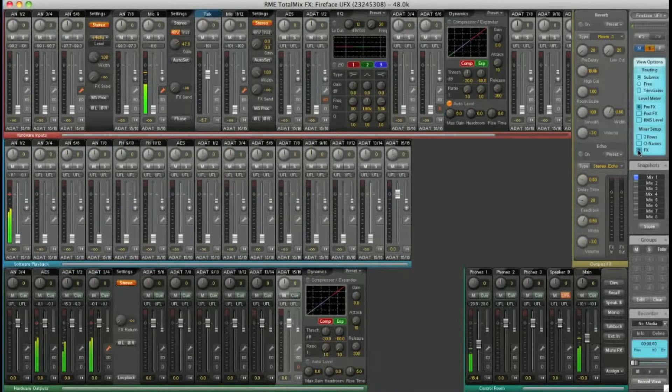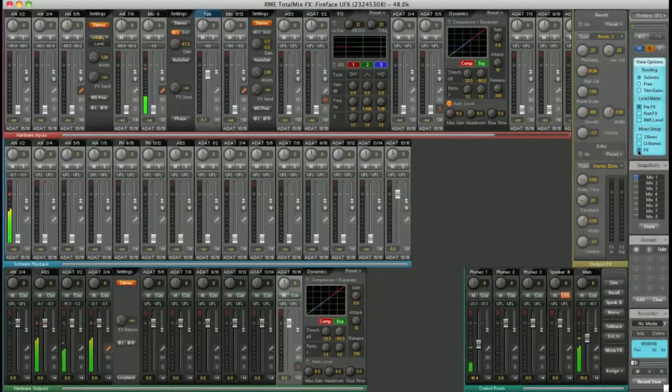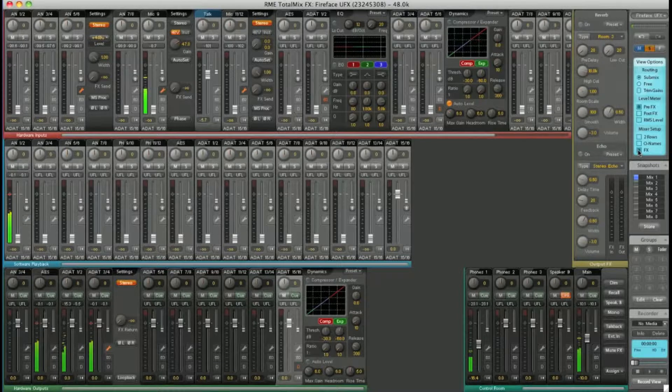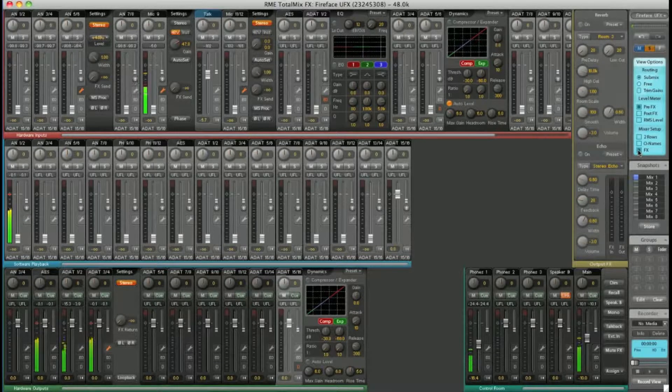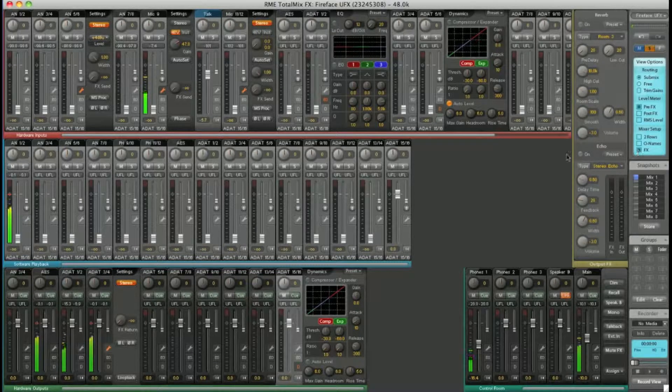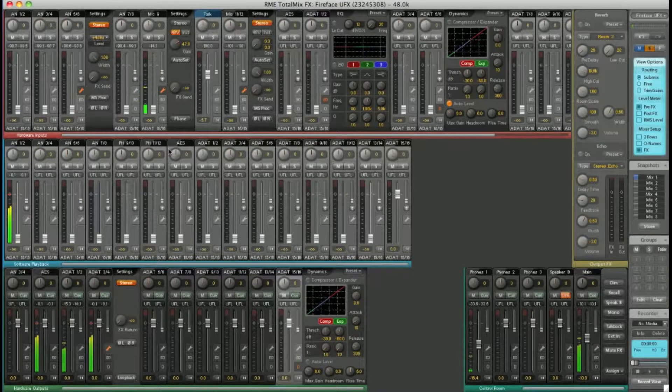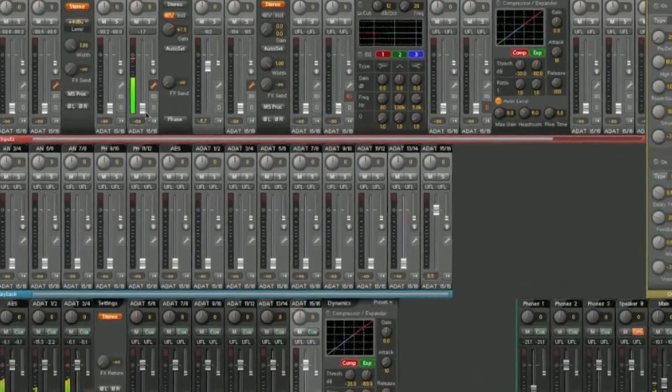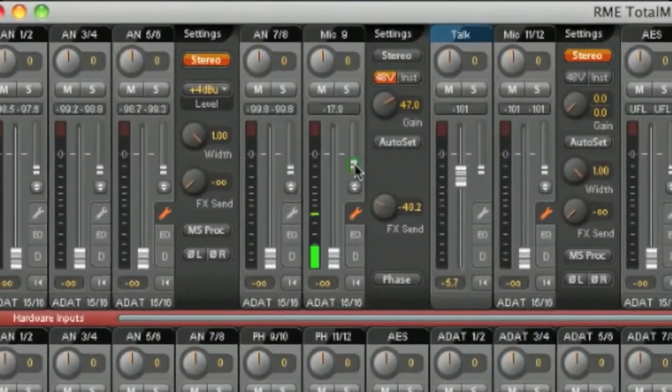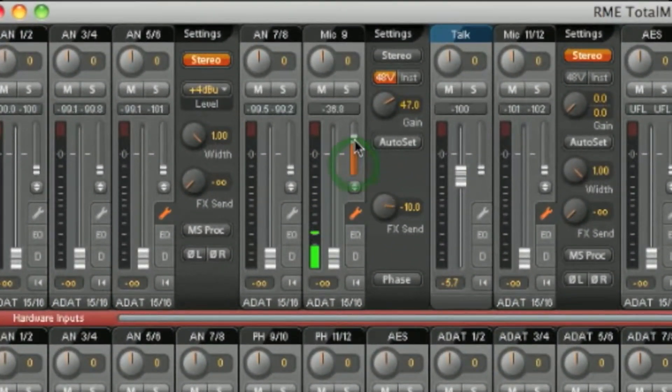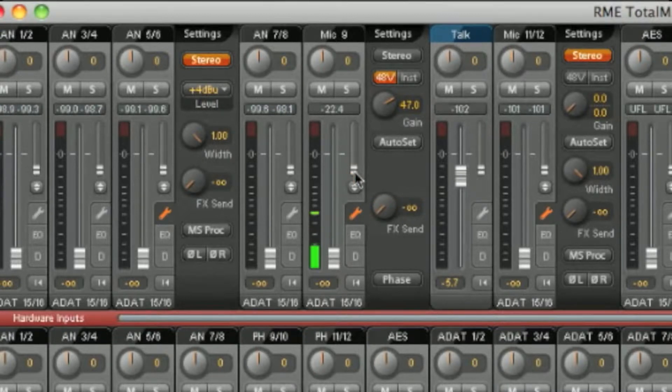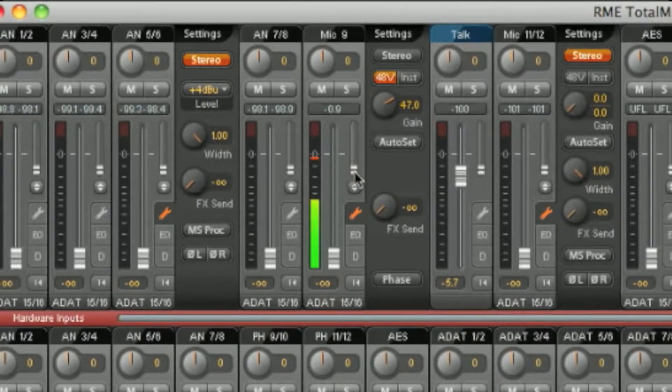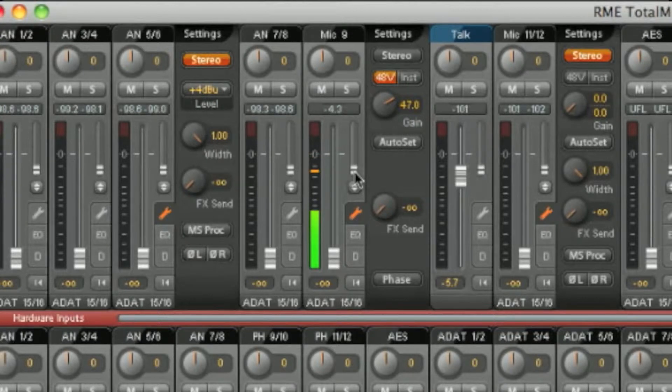On every input and every software output, you've got an FX send fader. Here for example, on mic 9. This controls the amount of signal sent into the FX bus.